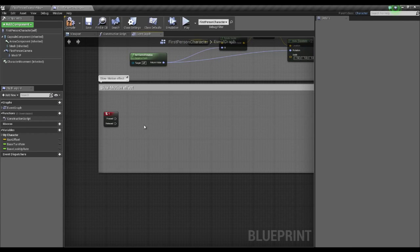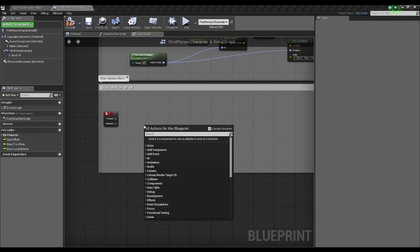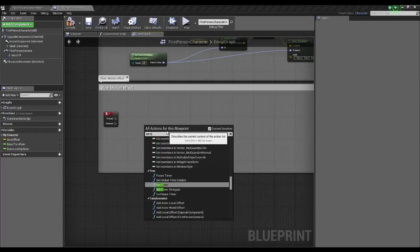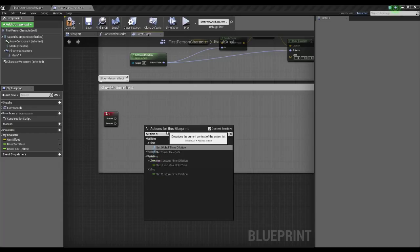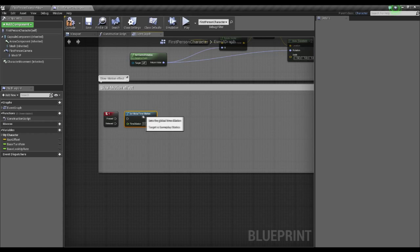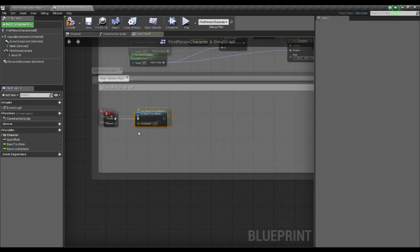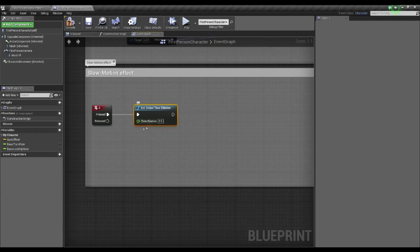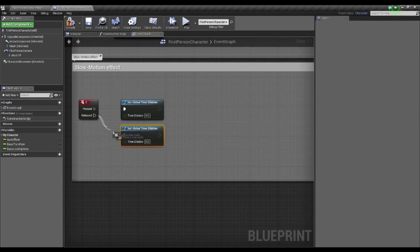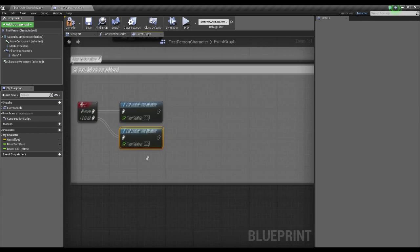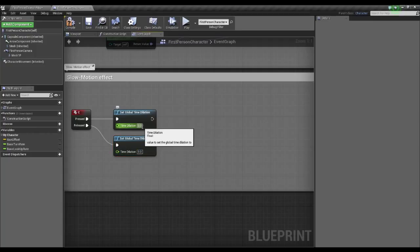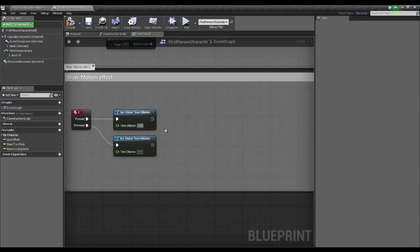Okay, so I'm going to start off by creating a very simple one. So we're going to press right click, and put set time dilation. And it will come up with this global one, and you're going to want to put that into there. Okay, then just control C and control V on that, to get another, and put one on the pressed. Okay, it's important to note that zero means the time dilation is unaffected, and one means it's normal speed.